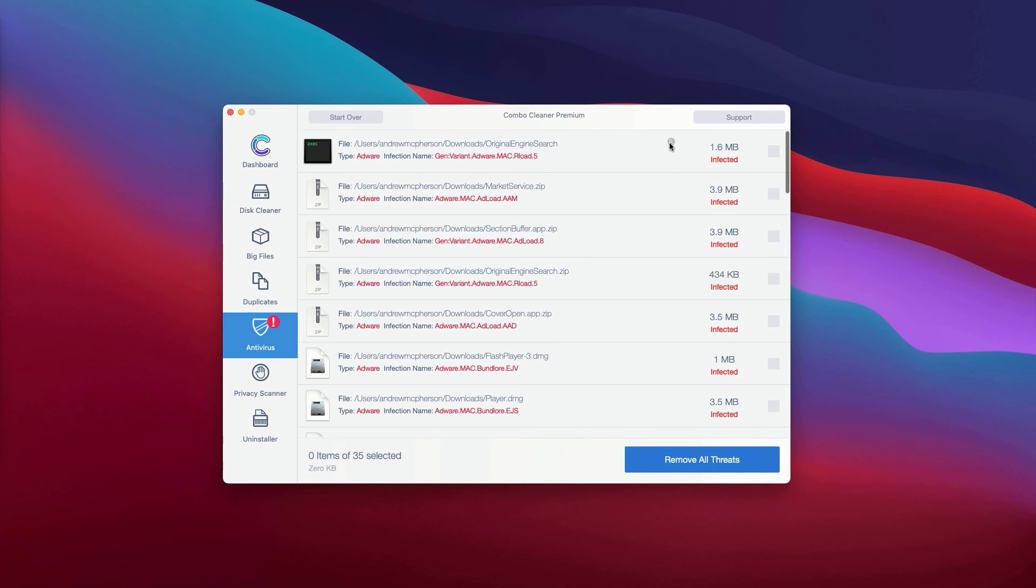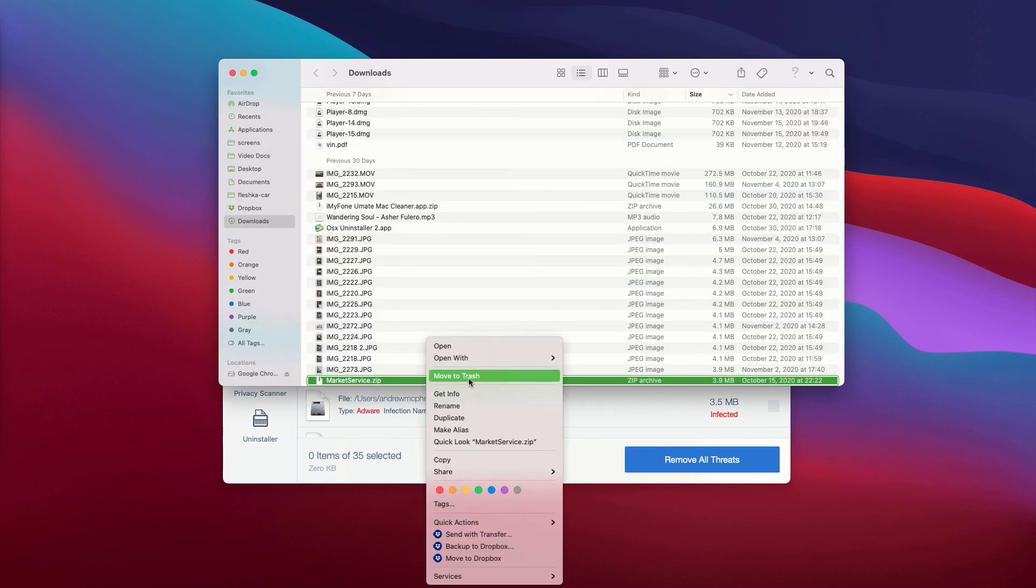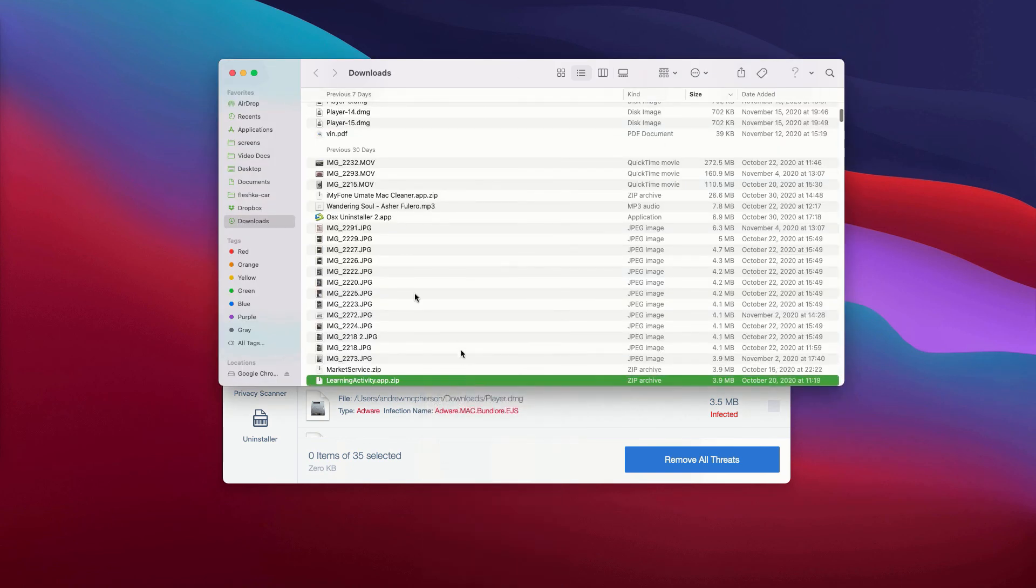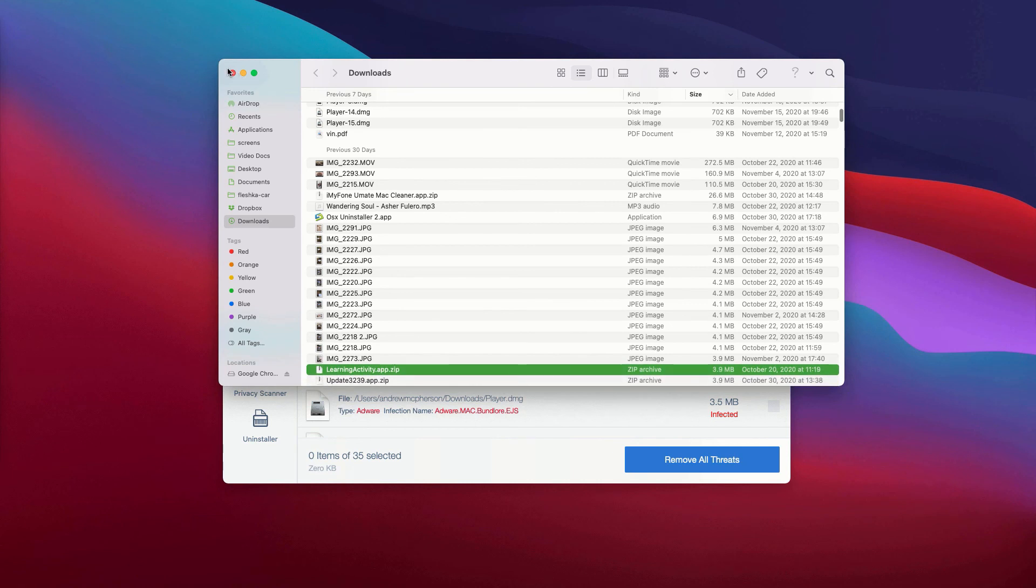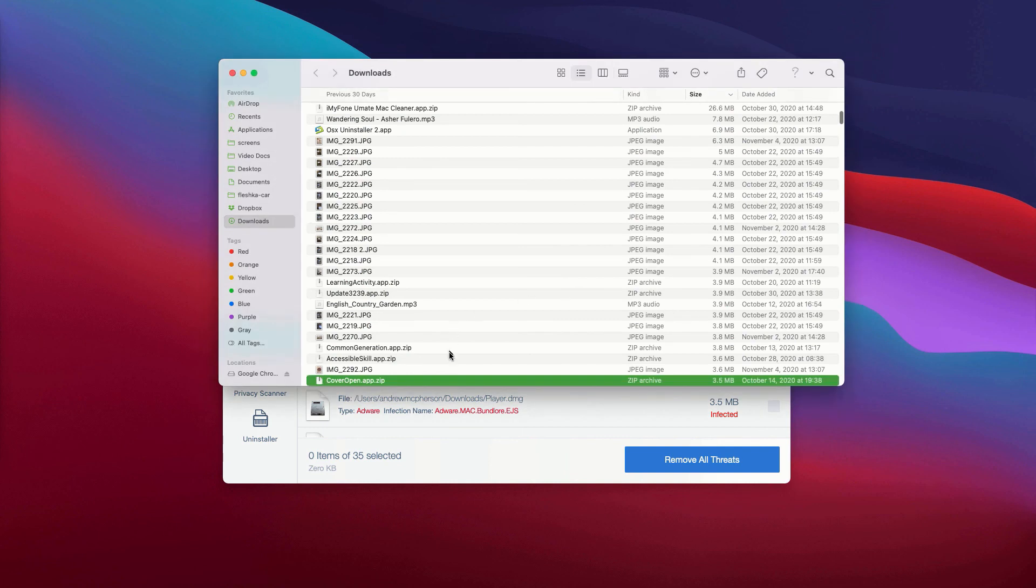It will show you its location in Finder, and you may remove each specific threat manually one at a time. This is the free manual approach to deleting threats from your Mac computer.